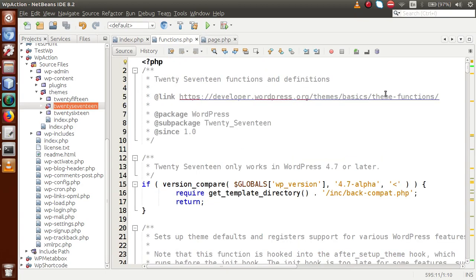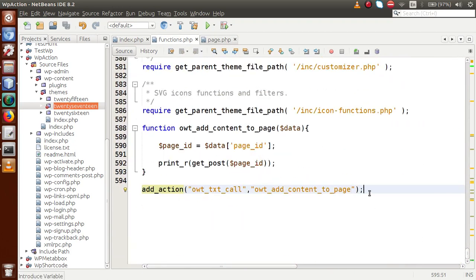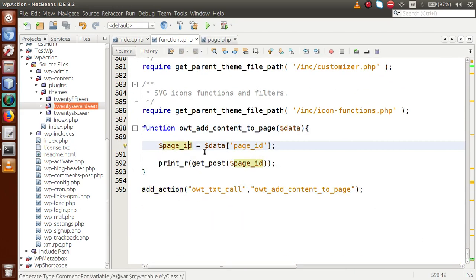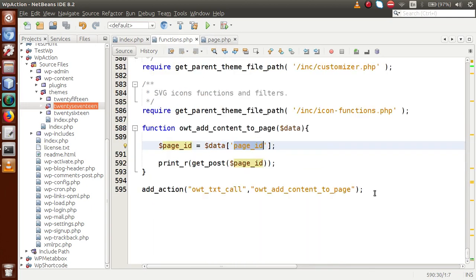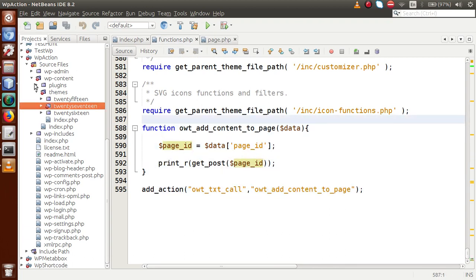If you go to the definition section of this action hook inside functions.php, we have defined it there. We are getting the page ID and passing that ID while calling this action hook. Inside this video session, we have to remove this function call from functions.php and move it to our plugin section.